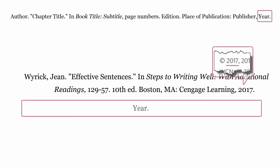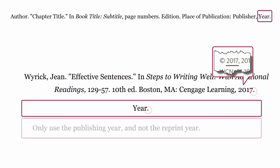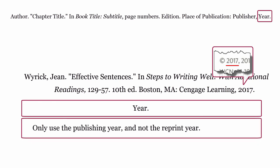Year. This is the year the book was published. The year is formatted using the year, and then a full stop. Only use the publishing year and not the reprint year.